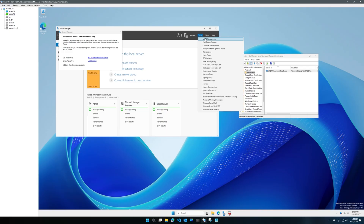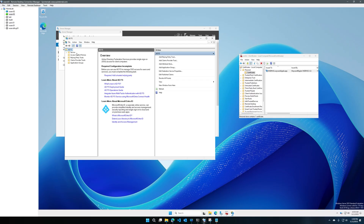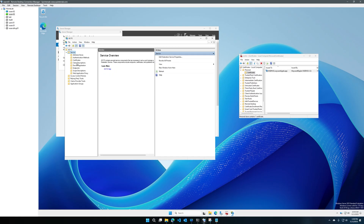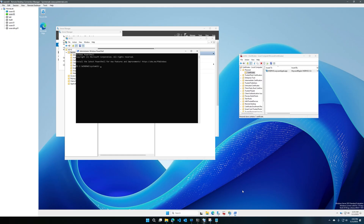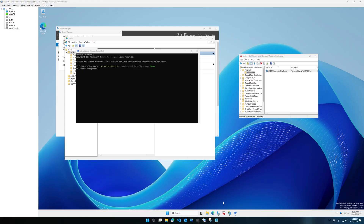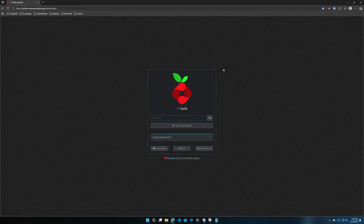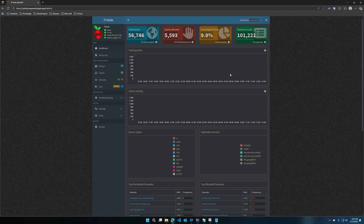Go ahead and click Close and open up ADFS Management. I like to enable the IDP-initiated sign-on page to test ADFS as I go on with the next few steps, so go ahead and open up PowerShell to enable that. Then we'll go ahead and start setting up our DNS records.